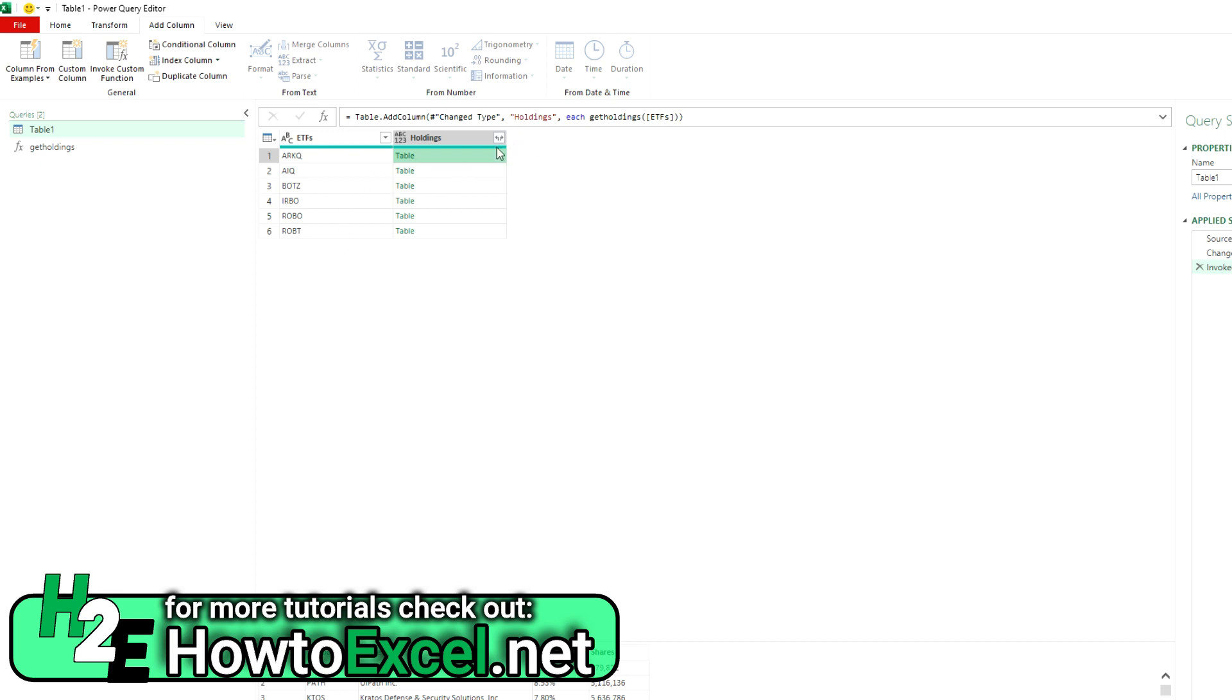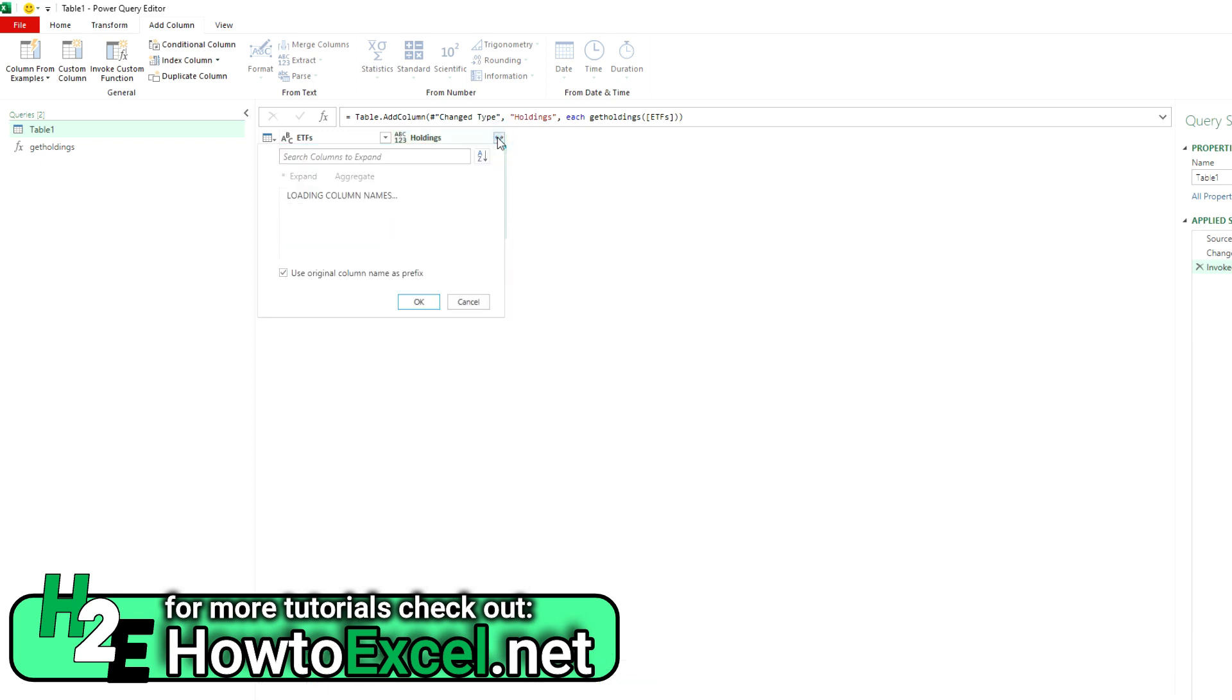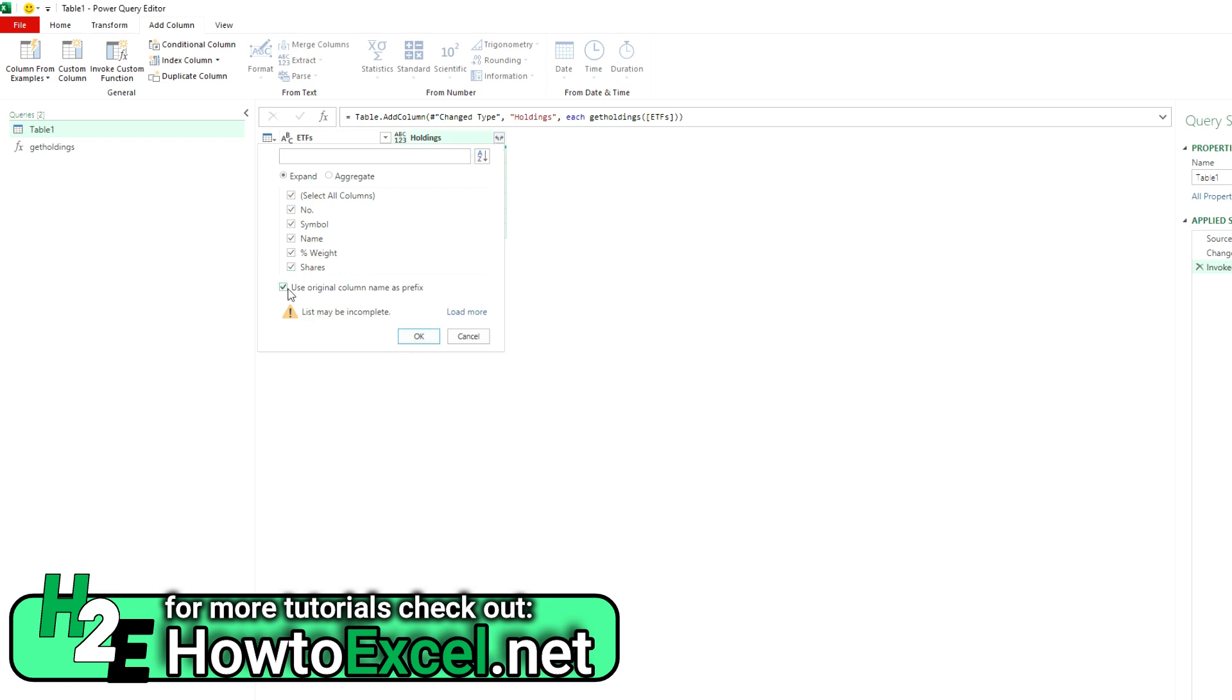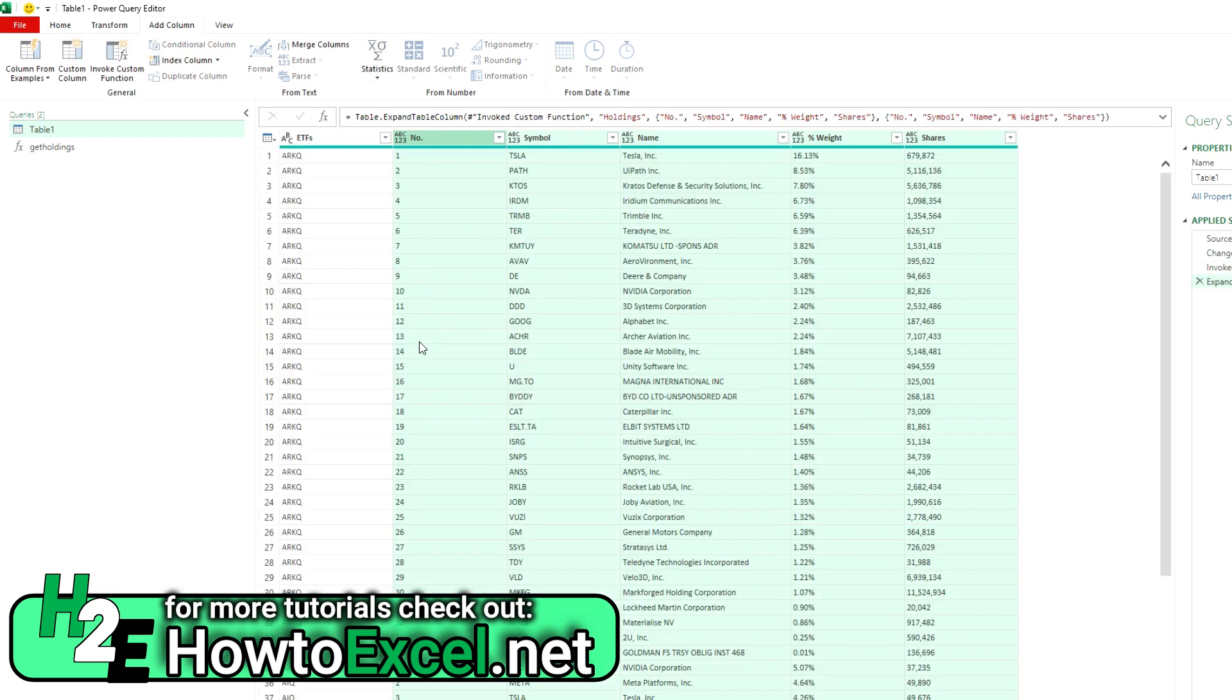If I click on these arrows going in opposite directions, that's going to expand this out. And by default, I just leave it as OK. You can uncheck the option for a prefix because we're not really dealing with any complex tables here. It's just all coming from the same source. We're not going to have multiple symbols or multiple names. So I'm just going to hit OK.